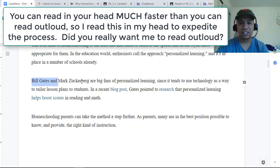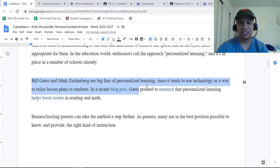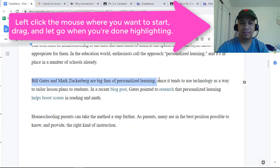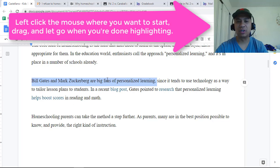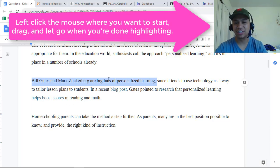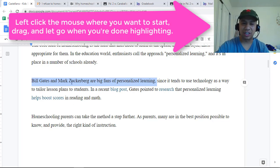I'm going to annotate now. This is interesting. Bill Gates and Mark Zuckerberg are big fans of personalized learning. So I'm going to highlight this.